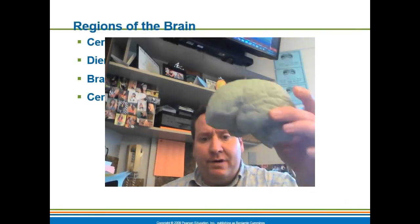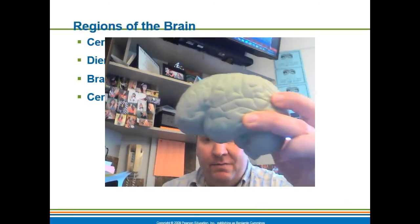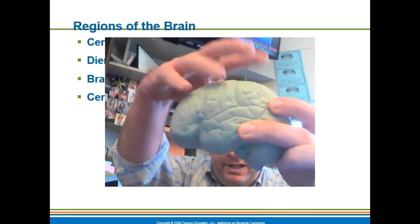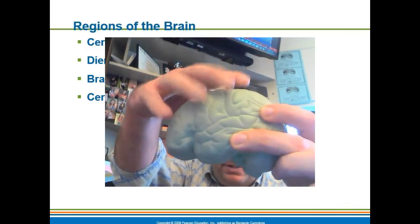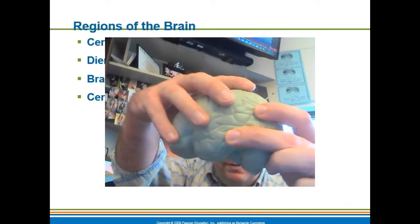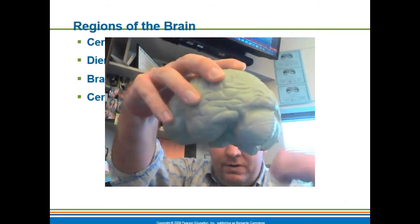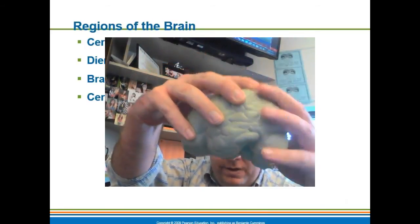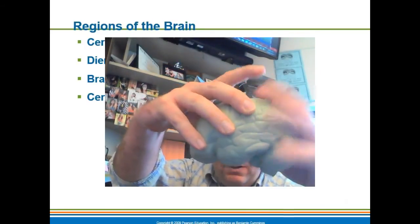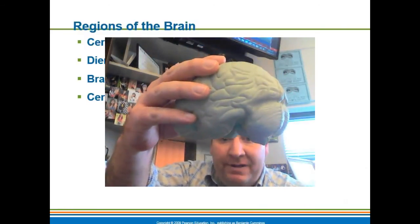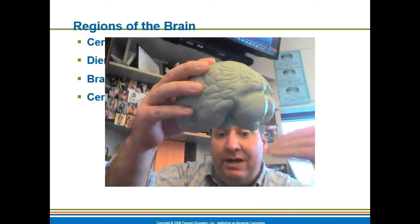This is a little model of a brain that I have right here. You can see this upper portion of the brain — we call this the cerebrum. This is where your thought and reasoning is at. We break the cerebrum down into lobes.